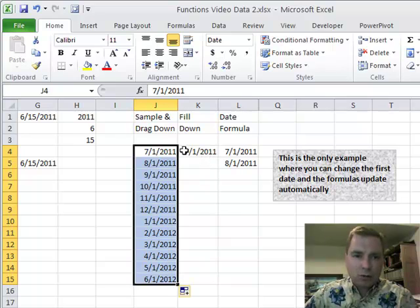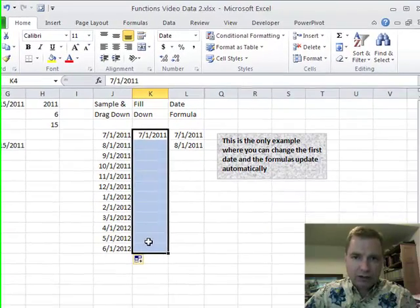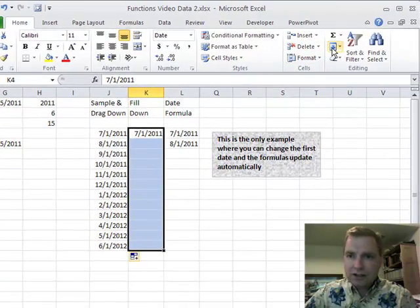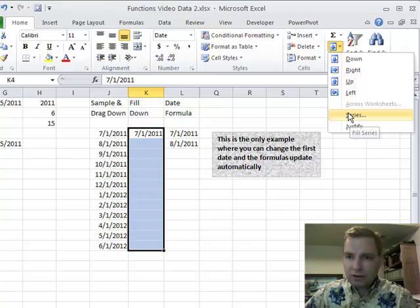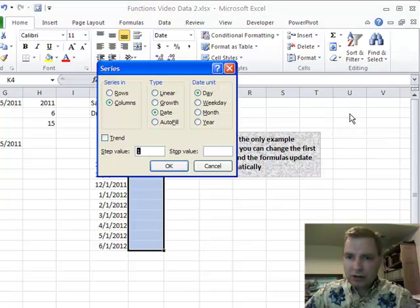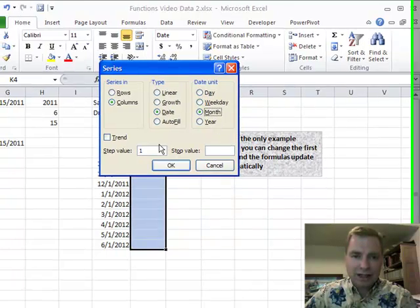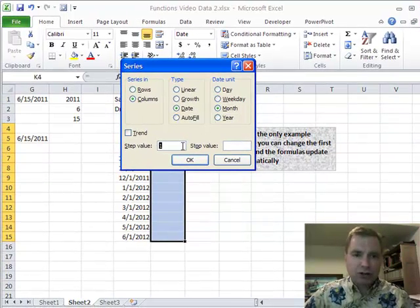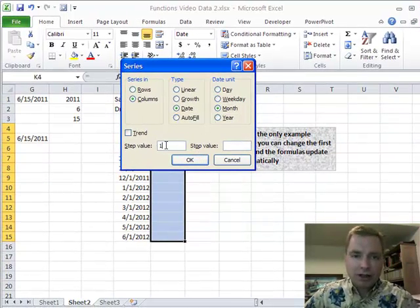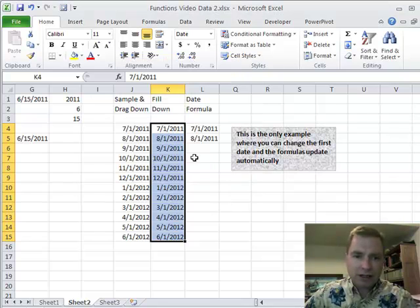Another way to get these dates is to take this whole range, and then this area over here is the fill button, and then you can do series. And the default is day, like I had before, and I said, no, no, I want month. You could do year, you could do weekday. If you did, I want every three months, you could change the step value. But that's what I want. I just want every month, do another day, and I can get the same thing that way.